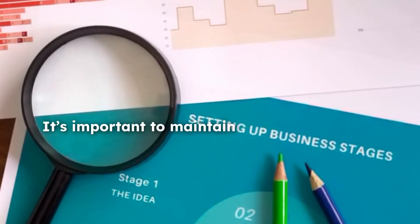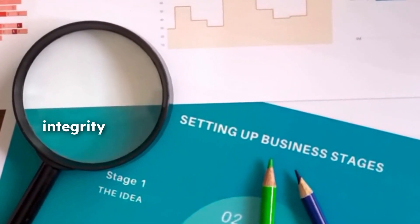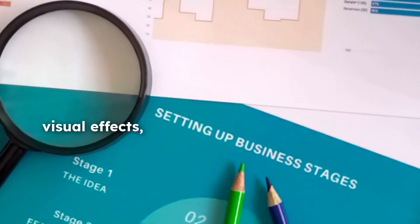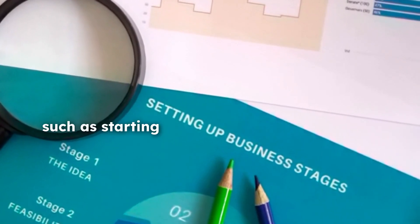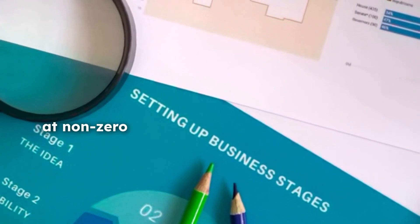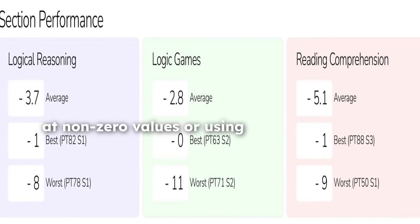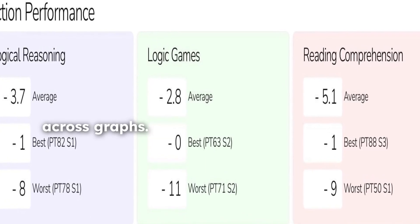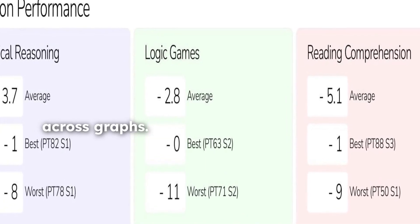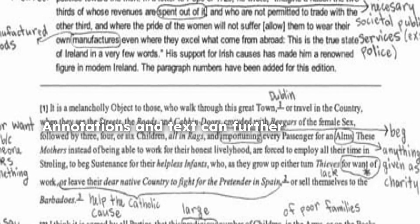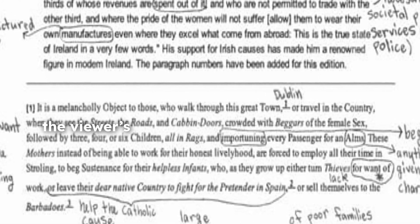It's important to maintain data integrity by avoiding misleading visual effects, such as starting bar chart axes at non-zero values or using inconsistent scales across graphs. Annotations and text can further clarify the message and direct the viewer's focus to the most important insights.